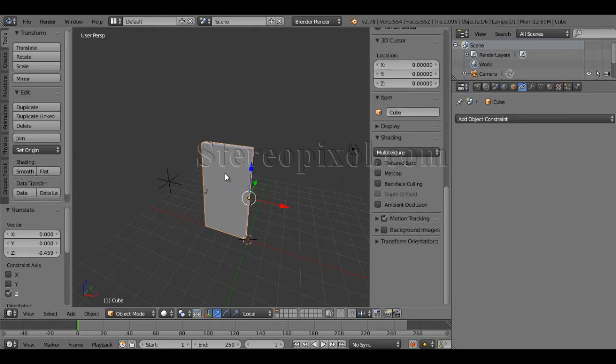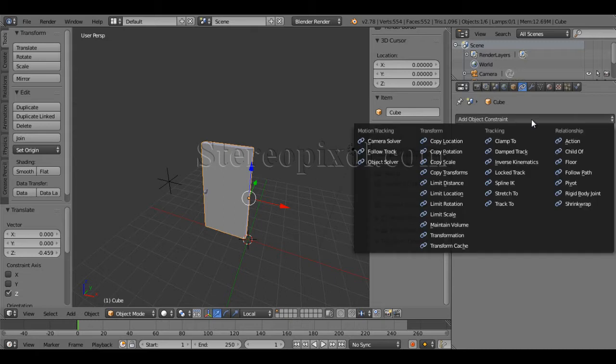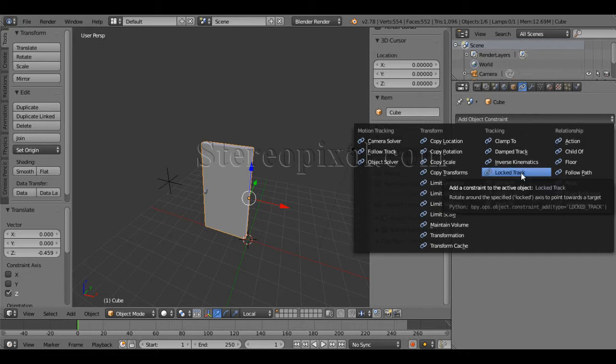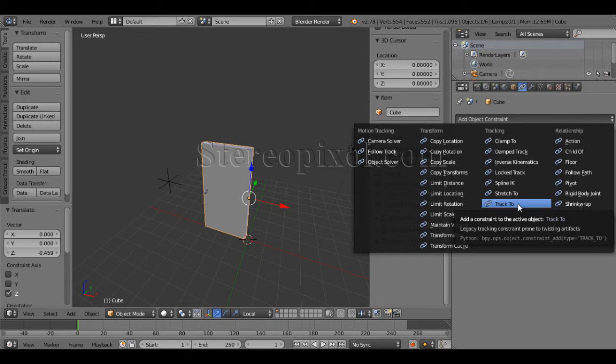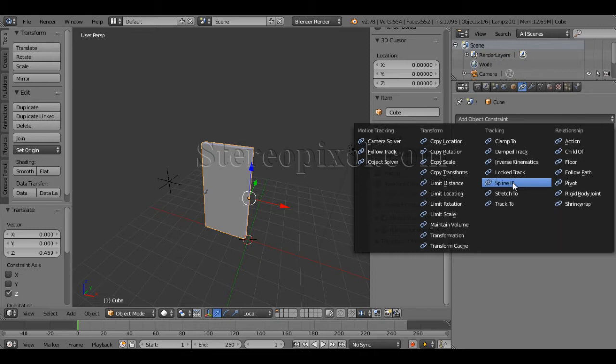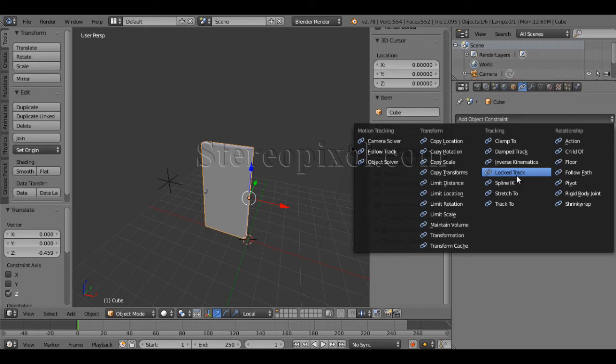Now I have to use some constraint. If you go to the constraint menu, within the list I recommend the lock track constraint for this specific setup. You can use the track to also, but I found that the track to has a certain limitation or maybe certain extra things which I really don't want, so I will stick to the lock track.